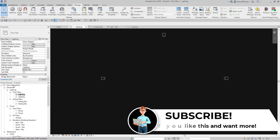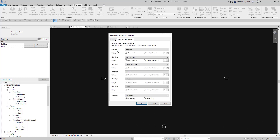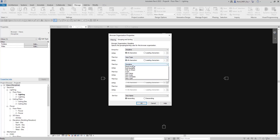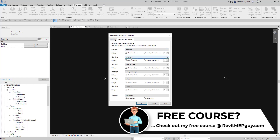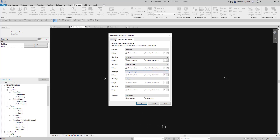Let's go to Browser Organization by right-clicking on Views > Browser Organization > Edit > Grouping and Sorting. Right now we group by discipline, then sub-discipline, then family and type. But let's change it so instead of sub-discipline we group by View Type first, then by sub-discipline, and then by family and type. So now the first branch is discipline (electrical), then View Type (Sheet View instead of Lighting), then sub-discipline (Lighting), then the family type (floor plans, ceiling plans, etc.). Click OK.